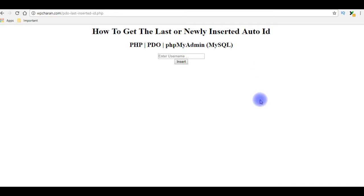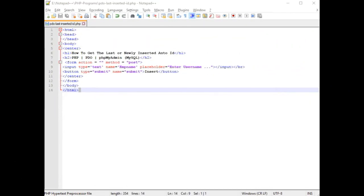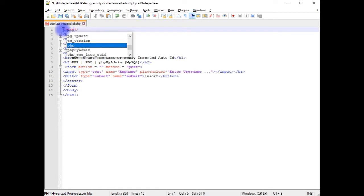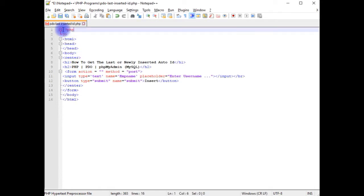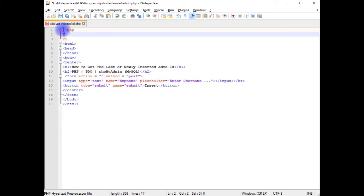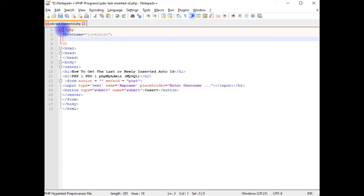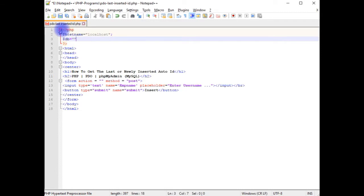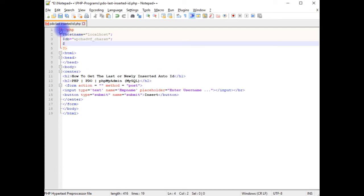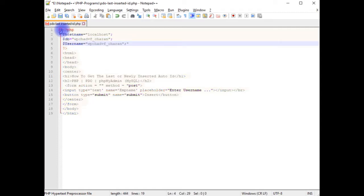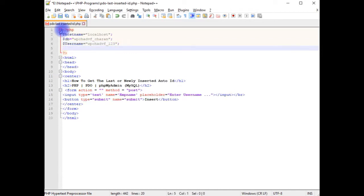Let's switch back to the coding part where we'll write the PHP code to get the newly inserted AutoID column. Above the HTML tab, I am adding PHP code: $hostname which is localhost, $db equals my database name which is wpchadbf_charan. $username, let's copy this, paste here, instead of charan123. This is my username and the password.